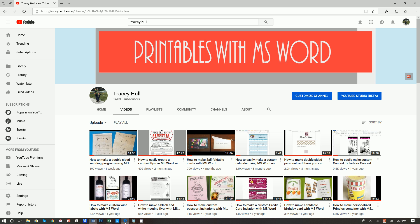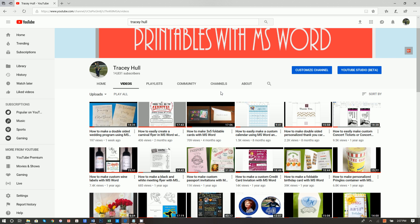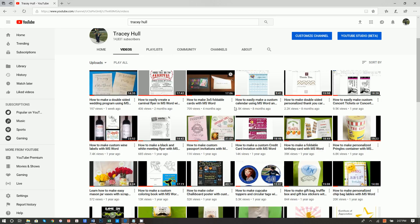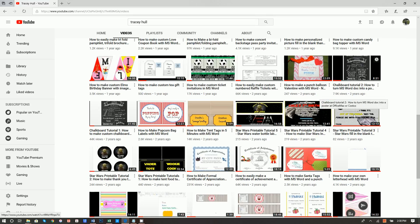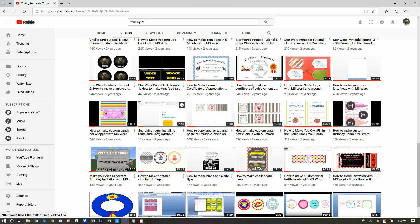Before we get started, I want to point out that I have a YouTube channel called Printables with Microsoft Word. There are two notable videos — one on how to turn a Microsoft Word doc into a poster at Office Max or Costco, and another on searching, installing fonts and using symbols. If you don't know how to download and install new fonts, please watch that video, as I'm using quite a few unique fonts and symbols.